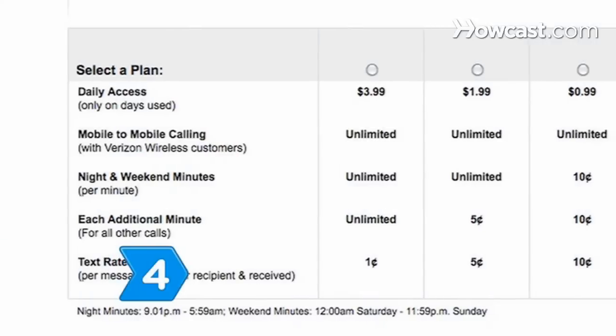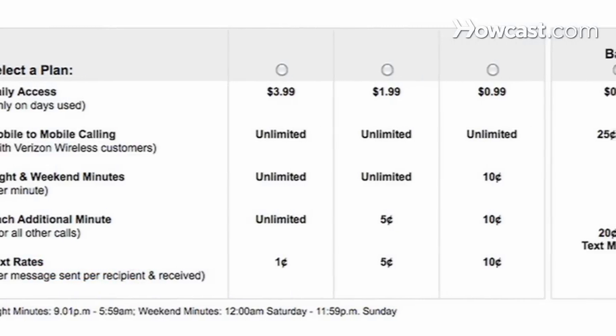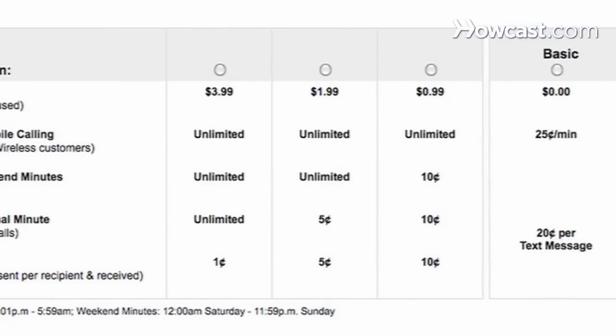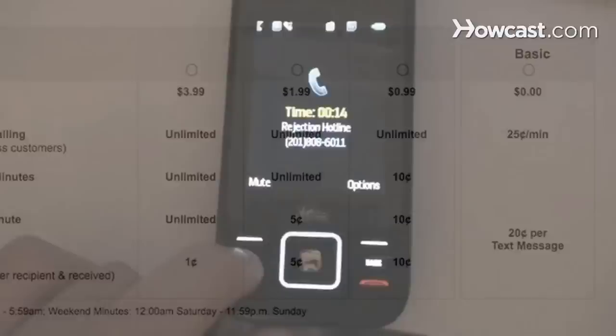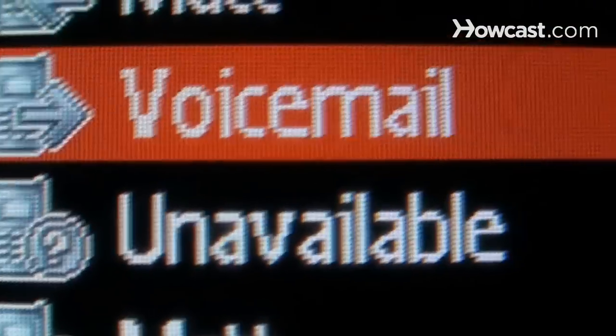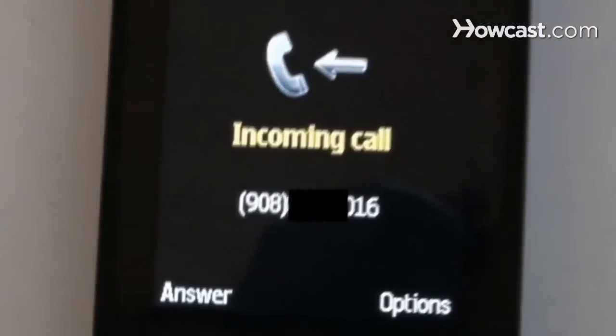Step 4: Consider the voice features you need. Prepaid cell phone voice features may include three-way calling, speaker phones, voicemail, call waiting, and caller ID.